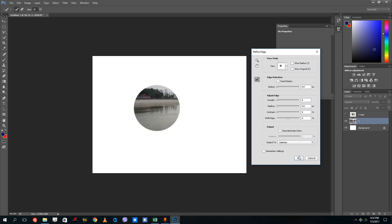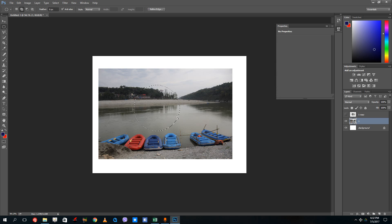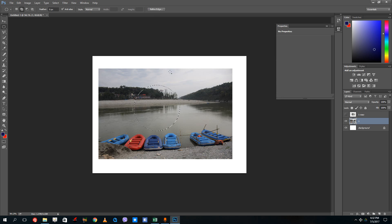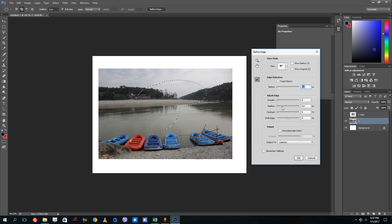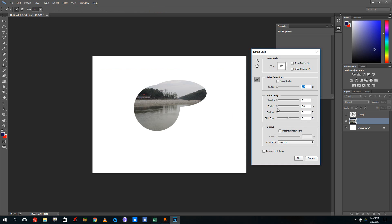If you just output this to selection, you can see that the selection output is there. What this does is it uses the refine edge features.